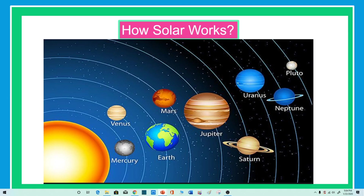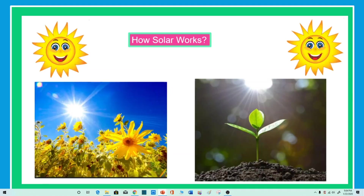Now we are going to discuss how the Sun's energy is used to supply electricity to our homes through solar energy. Our Sun is a natural nuclear reactor. It releases tiny packets of energy called photons, which travel 93 million miles from the Sun to the Earth in about 8.5 minutes. Every hour, enough photons impact our planet to generate electricity.